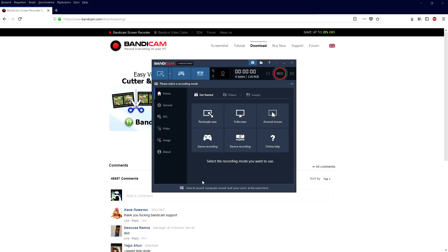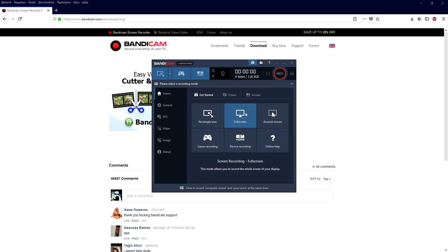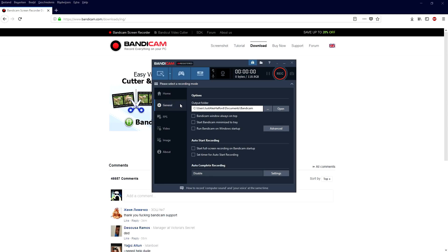When we open up Bandicam you can pick a rectangle area that you want to record, hit full screen, or pick game recording. We're going to start with the settings, so go to General. In this tab you can choose a location where you want to save your recorded file. If you leave it as default it will save to your Documents/Bandicam folder, but you can change it to your desktop, an external hard drive, or anything like that. You'll also see options like 'always on top,' 'minimize to tray,' and 'run on Windows startup' — I'll leave those for you to decide.